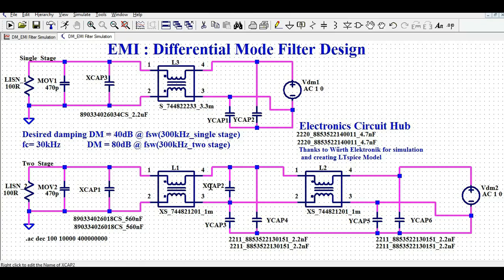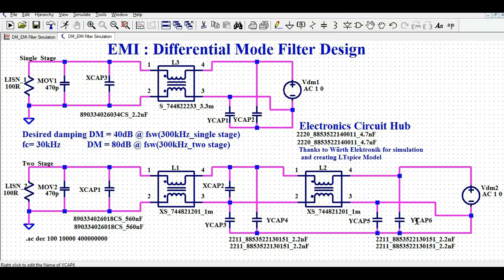The common mode choke in single stage is 3.3 millihenry, while L1 and L2 in the two stage filter are each 1 mH. The Y cap values in the two stage filter are 2.2 nanofarad on both sides. That is how you can model these components in LTSpice very easily — all components are available within the LTSpice library, so just follow the circuit shown here and try to simulate it.